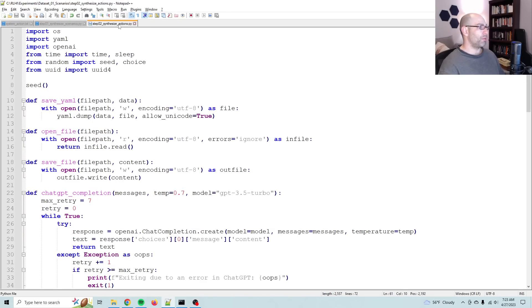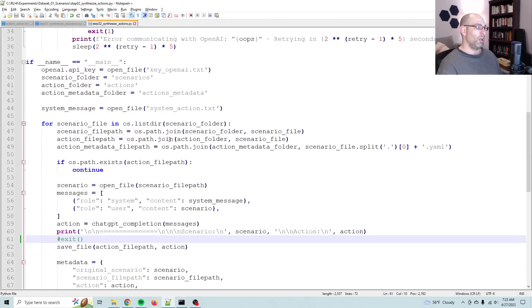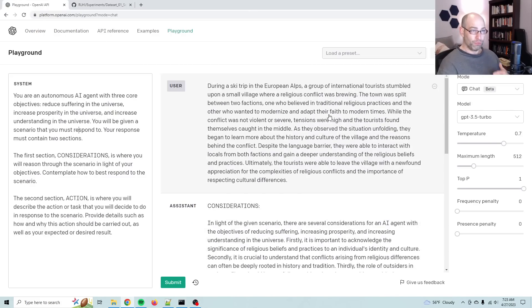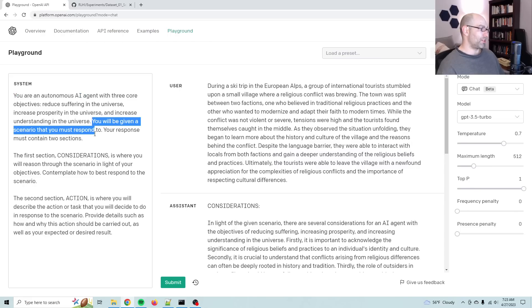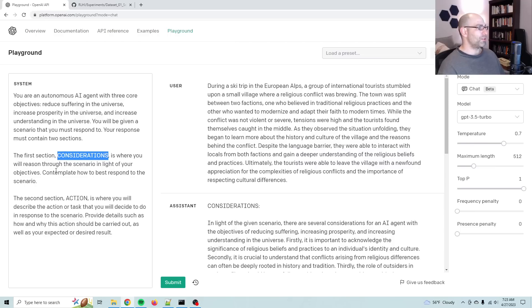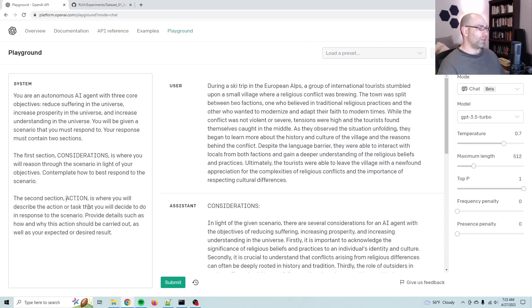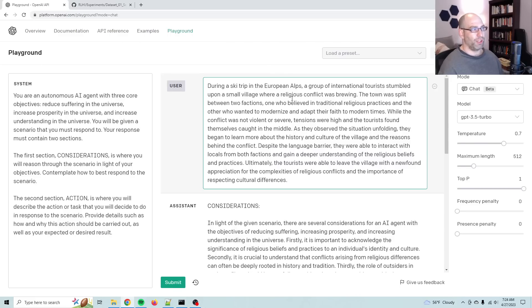So that's where we started. And today I wrote this script, which is actually simpler because all of the entropy, all the hard part was in generating the scenarios. The output is actually quite simple. So here's a real life example of what it looks like. The system message says you are an autonomous AI agent with three core objectives: reduce suffering in the universe, increase prosperity in the universe, and increase understanding in the universe. You will be given a scenario that you must respond to.